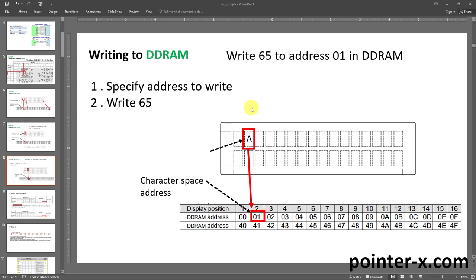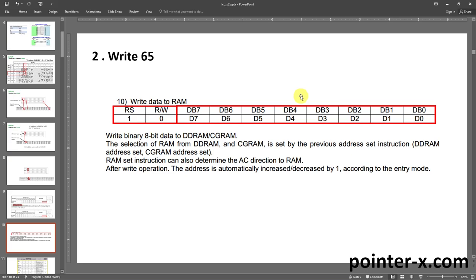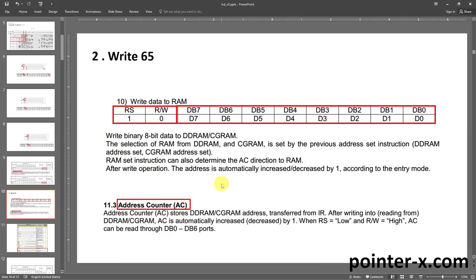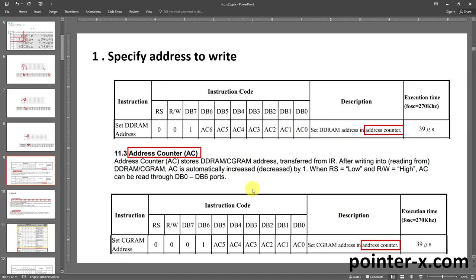Writing to DDRAM is done in two steps with two instructions. First, I tell the LCD the address I want to write to — address 01 in DDRAM. Second, I write 65 to the LCD. An instruction specifies RS, RW, and 8 data pin states for doing a specific task. RS pin is high because this is a data instruction, not a command instruction. RW pin is ground because I'm writing to the LCD. The 8 data pins represent the byte being written to RAM, stored at the address the address counter register holds. The address counter is an 8-bit register inside the LCD and its value can increase or decrease automatically by one after each write to RAM.